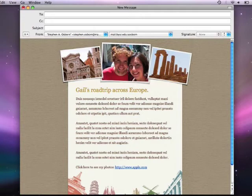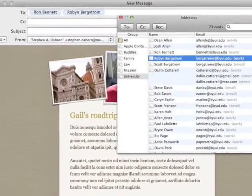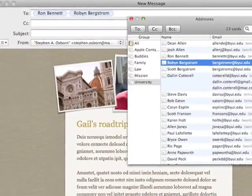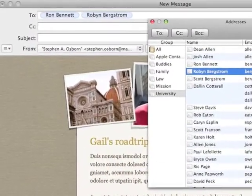There are lots of incredible features in mail, including customizable HTML stationery, integration with iPhoto and your address book, spotlight searching, and much more.